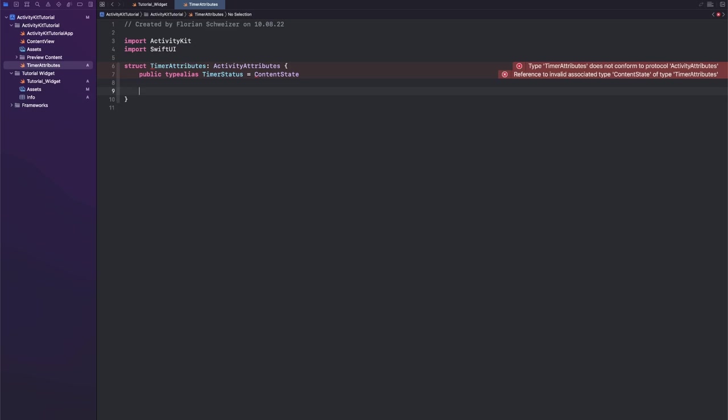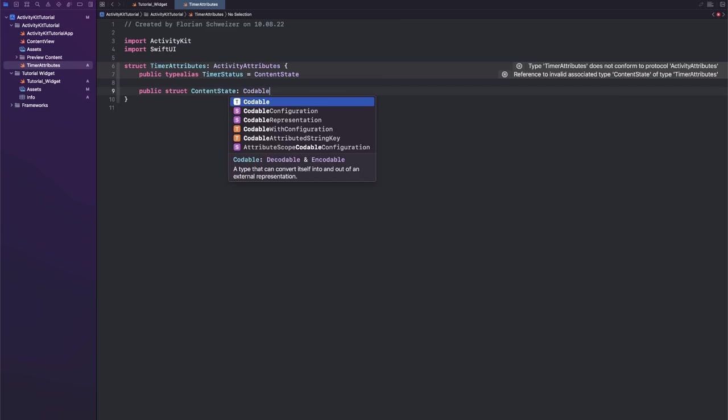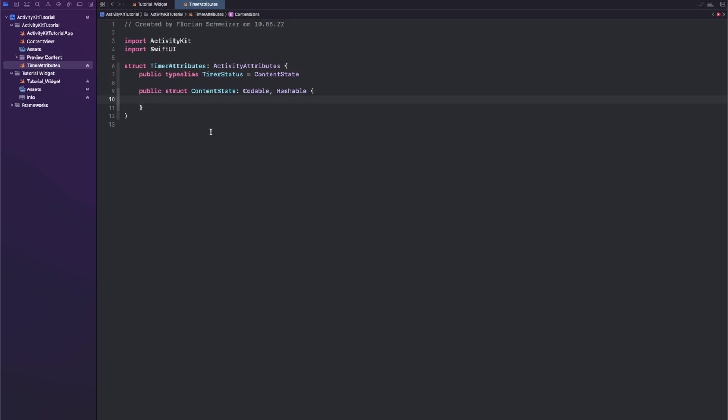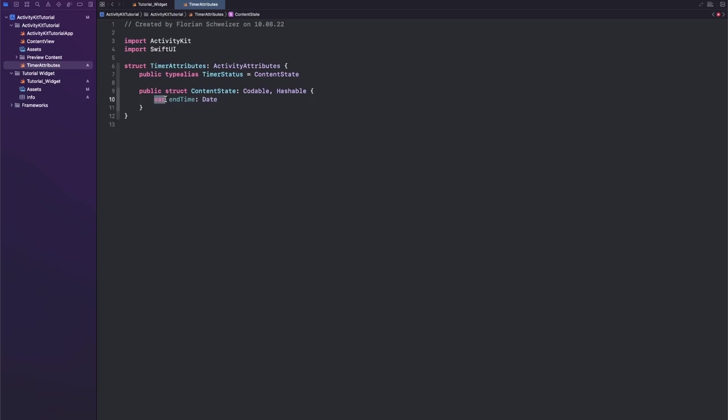So let's create a public struct called ContentState. This needs to conform to Codable and Hashable. So in our example, since we're just creating a little timer widget, we will have a variable called endTime and that is a Date.